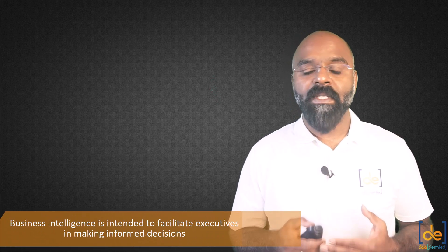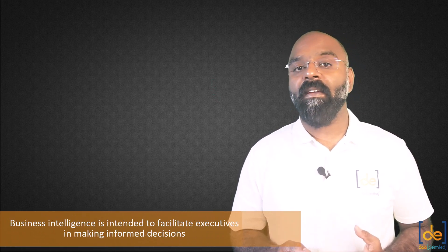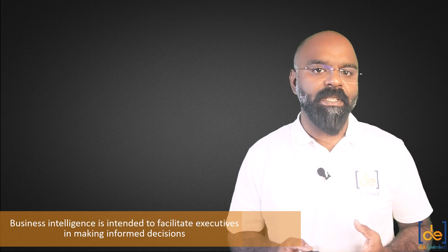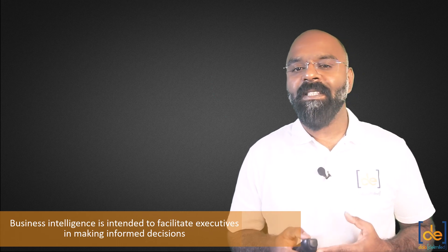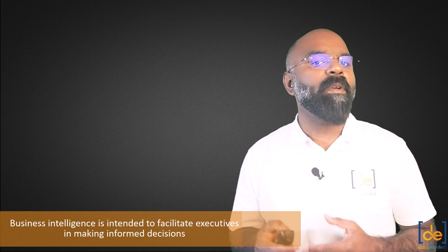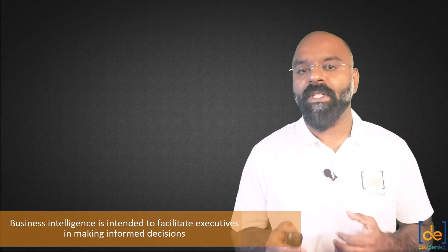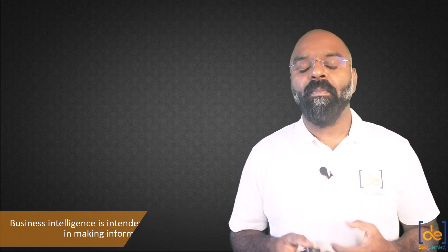Business Intelligence facilitates executives in making informed decisions. In this video, we will see the development process behind a BI project. The purpose of BI has been explained in the previous video and if you have not watched it yet, I would recommend you to do so.